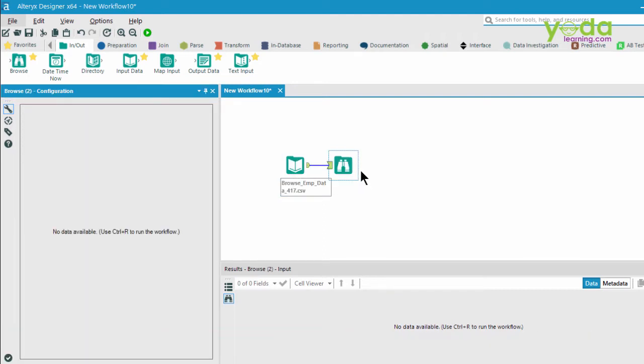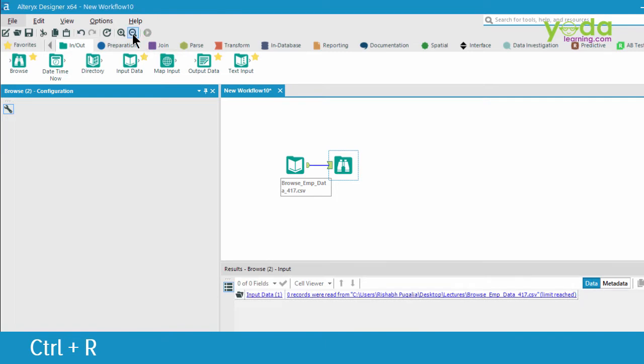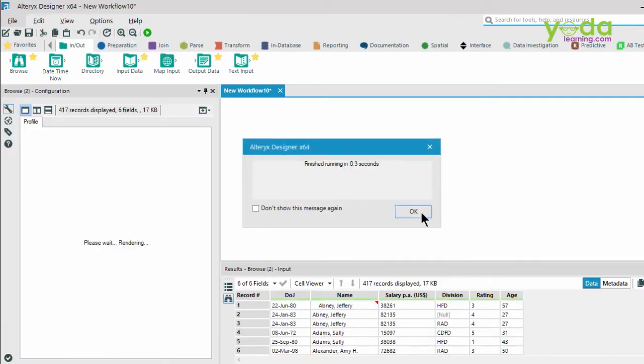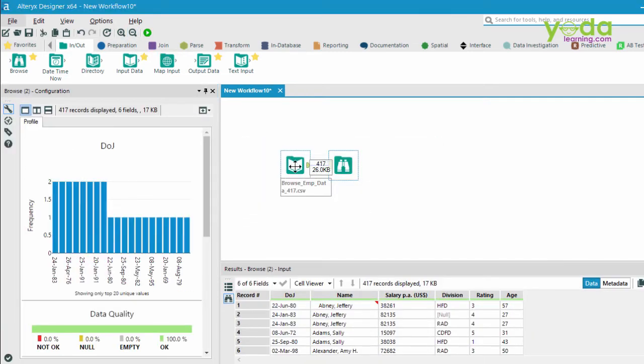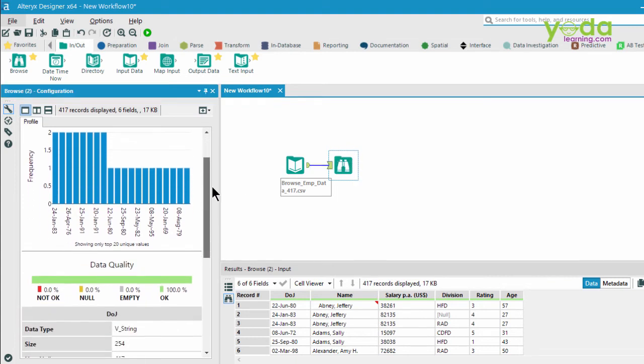Now to see the data profiling window, let's run the workflow and press Ctrl R. The data in Browse is now going to give you an eagle eye view of what's happening inside the data.